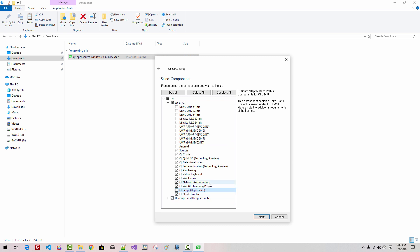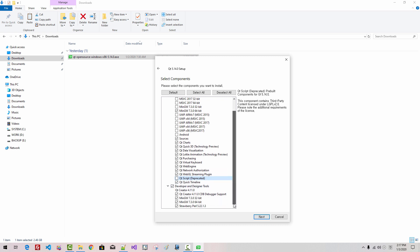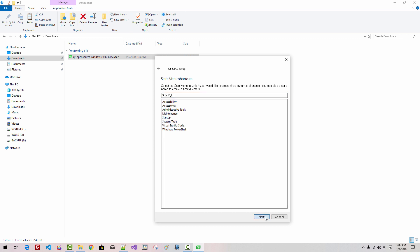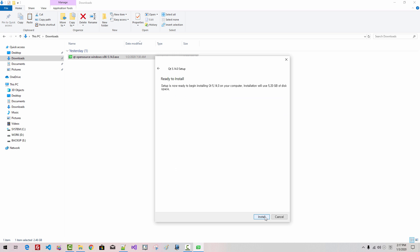In Developer and Designer tools, I will also select MinGW 32-bit. Strawberry Perl can be useful, so I will select it. Click Next. I have read and agreed to the terms contained in the license agreement. Click Next. Next. Install.